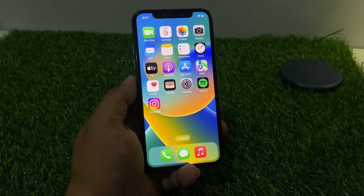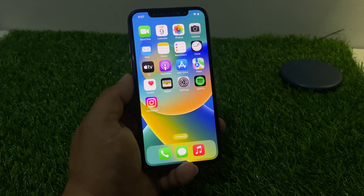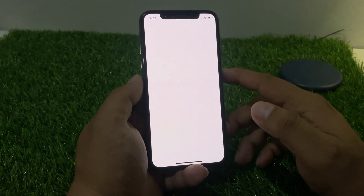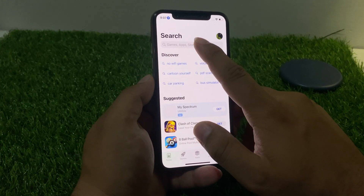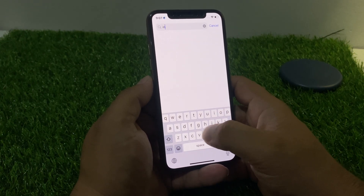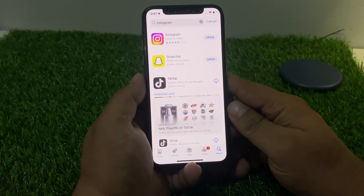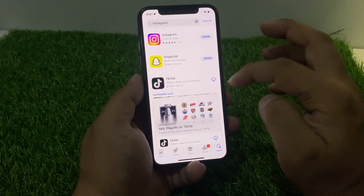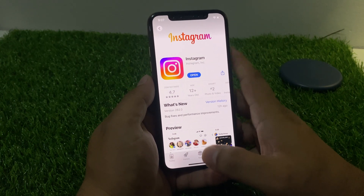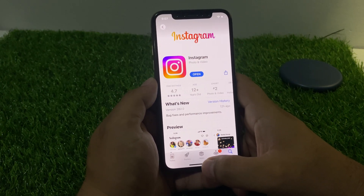Firstly, make sure your Instagram app is up to date. Simply launch the App Store app and search Instagram. As you can see on screen, Instagram is up to date. If an update is available, download and install the update.